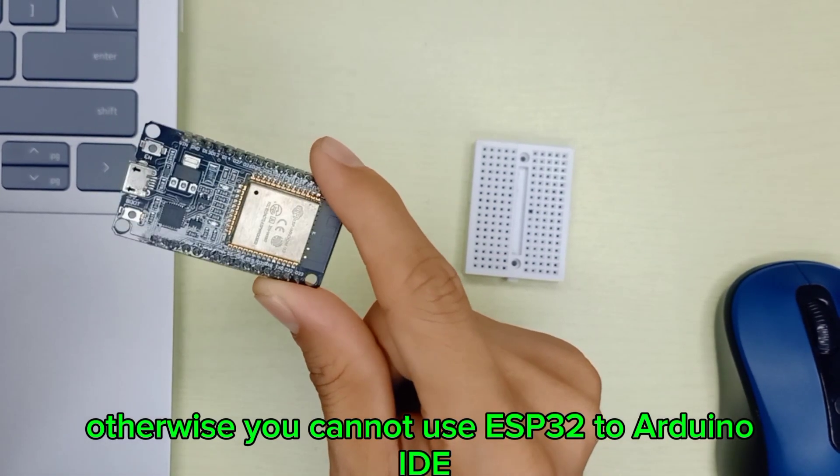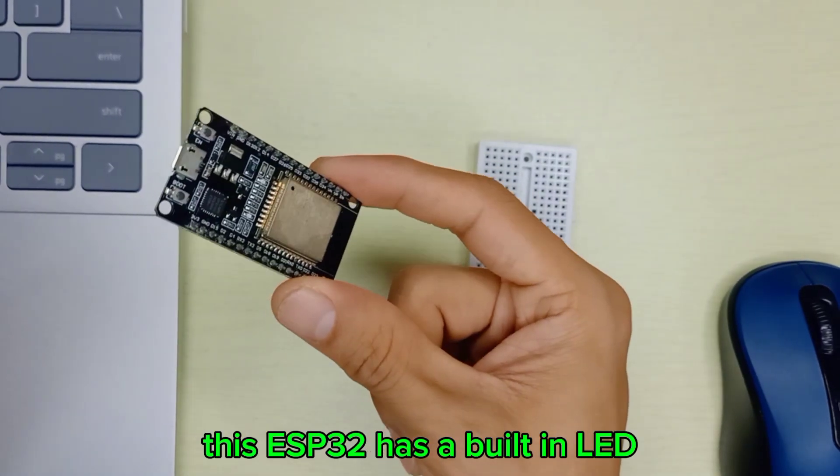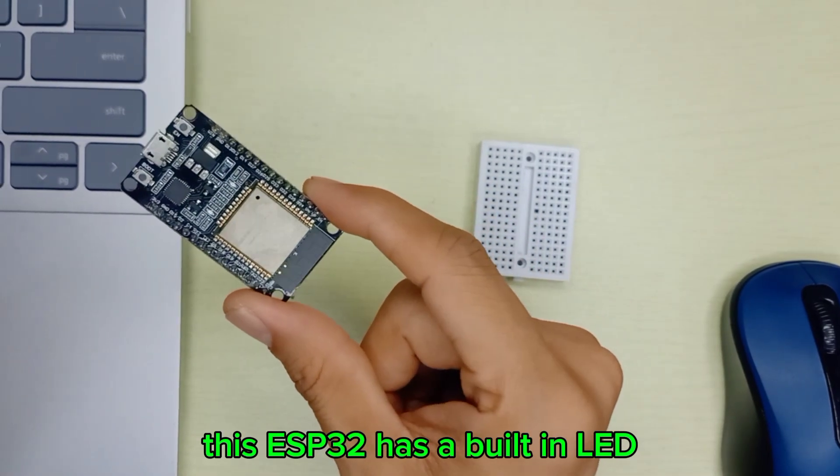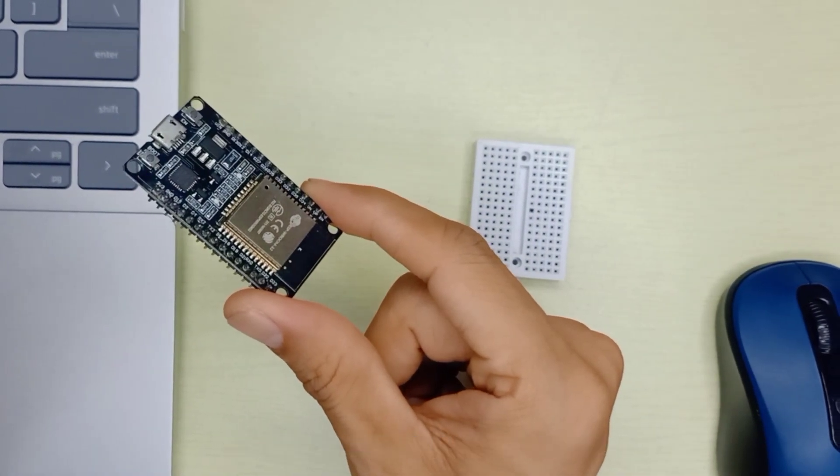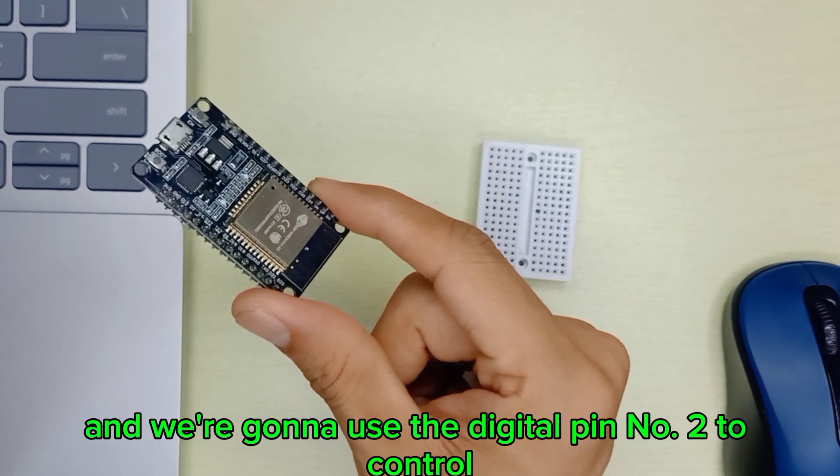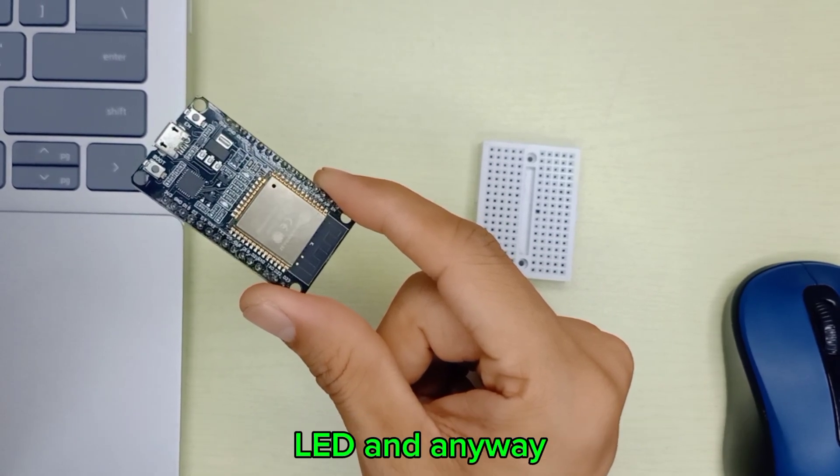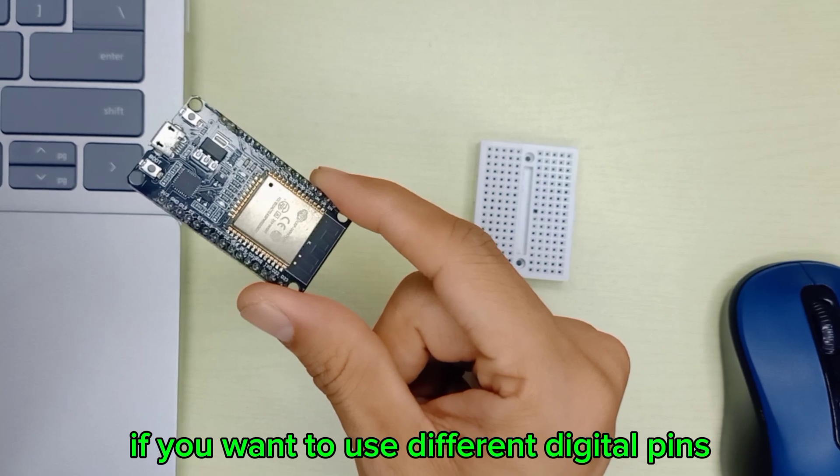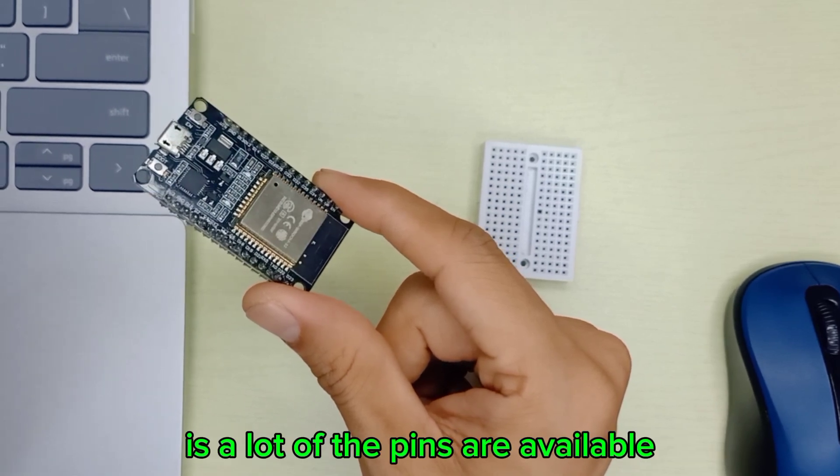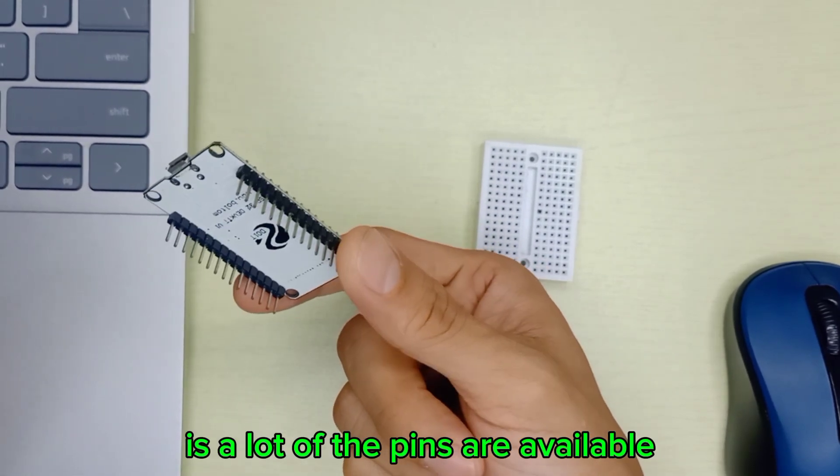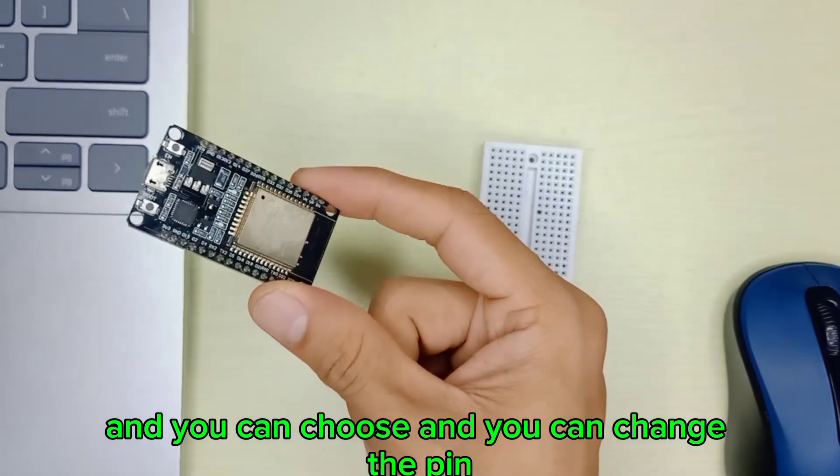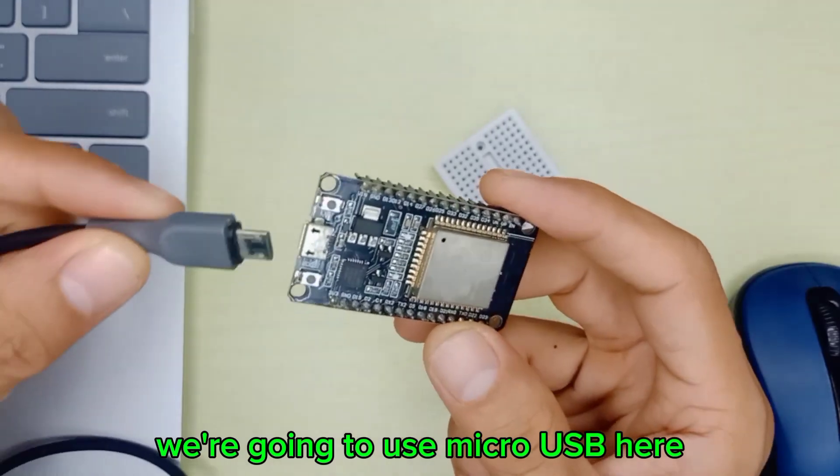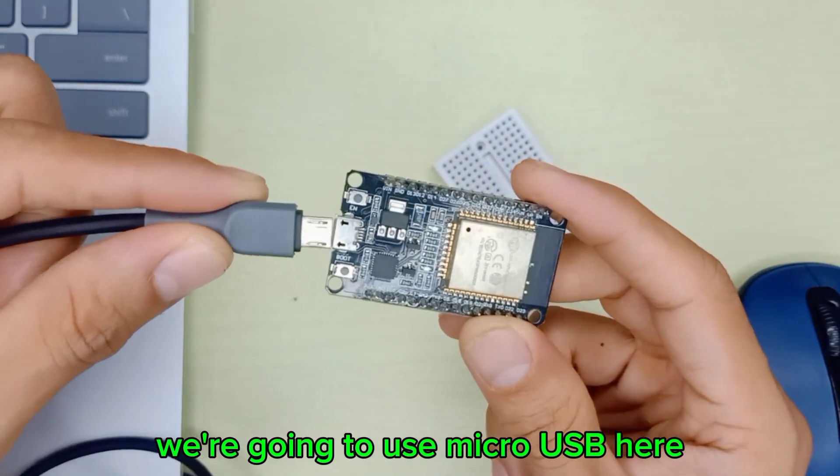This ESP32 has a built-in LED on digital pin number two, and we're gonna use digital pin number two to control the LED. If you want to use different digital pins, there are a lot of pins available and you can choose and change the pin. We're going to use micro USB here to connect to the computer to upload the code.